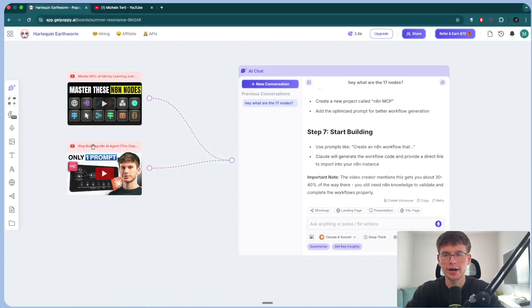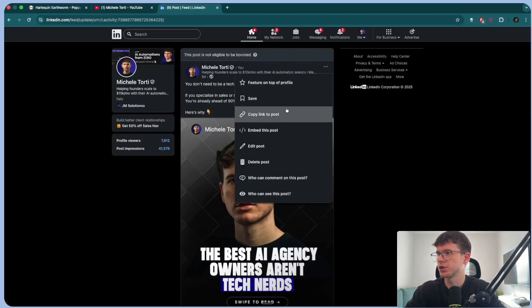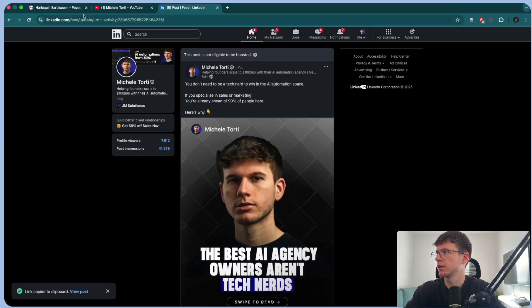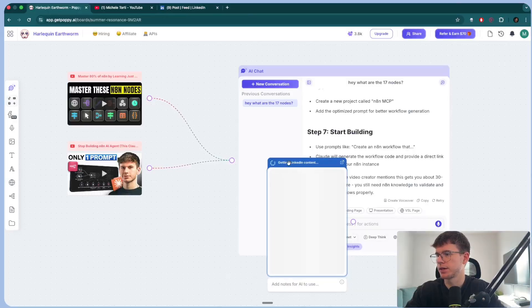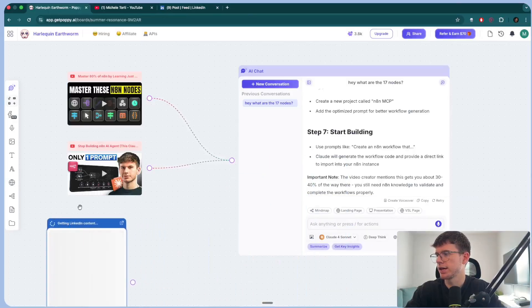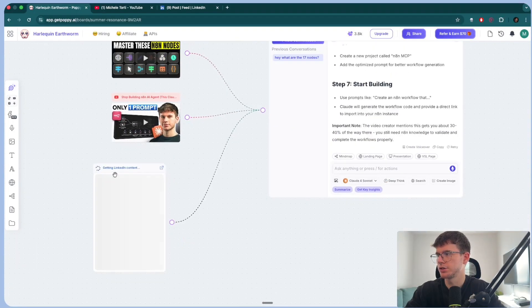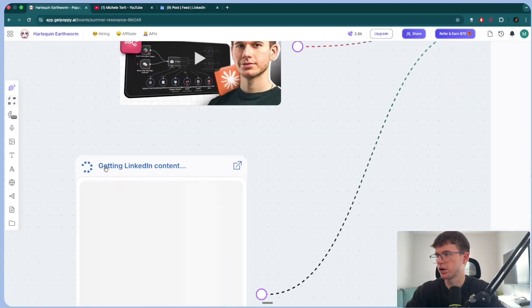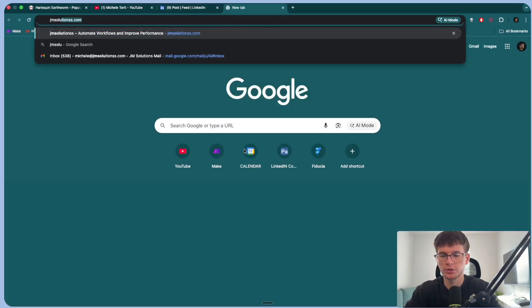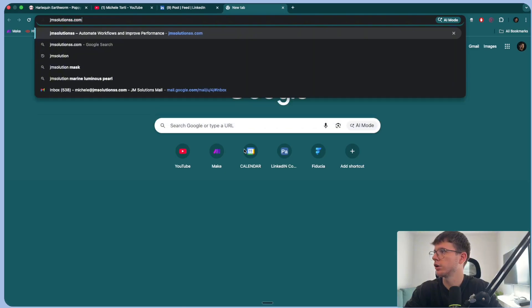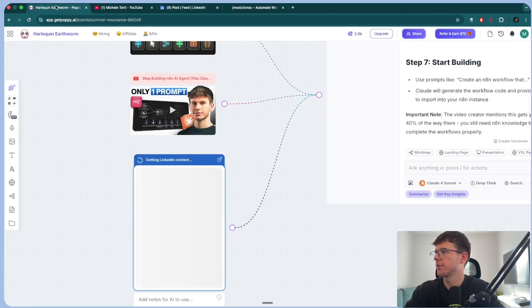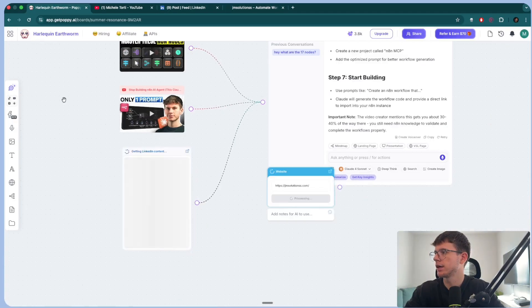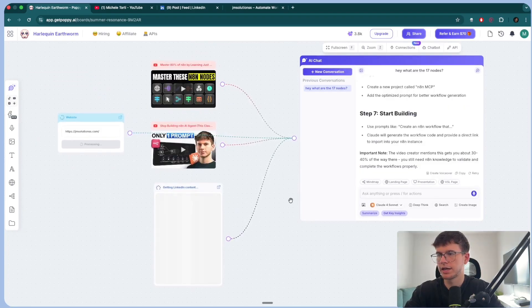And not only can you add different YouTube videos, but you can also add LinkedIn. Let's say I have this post right here on LinkedIn. I can simply just copy the link. I can bring it back and I can paste it here. And now this will connect it here. As you can see here, we're getting the content in the actual LinkedIn post. And you can do the same thing with the website. So I can go to jmsolutions.com. I can copy this, bring it back.